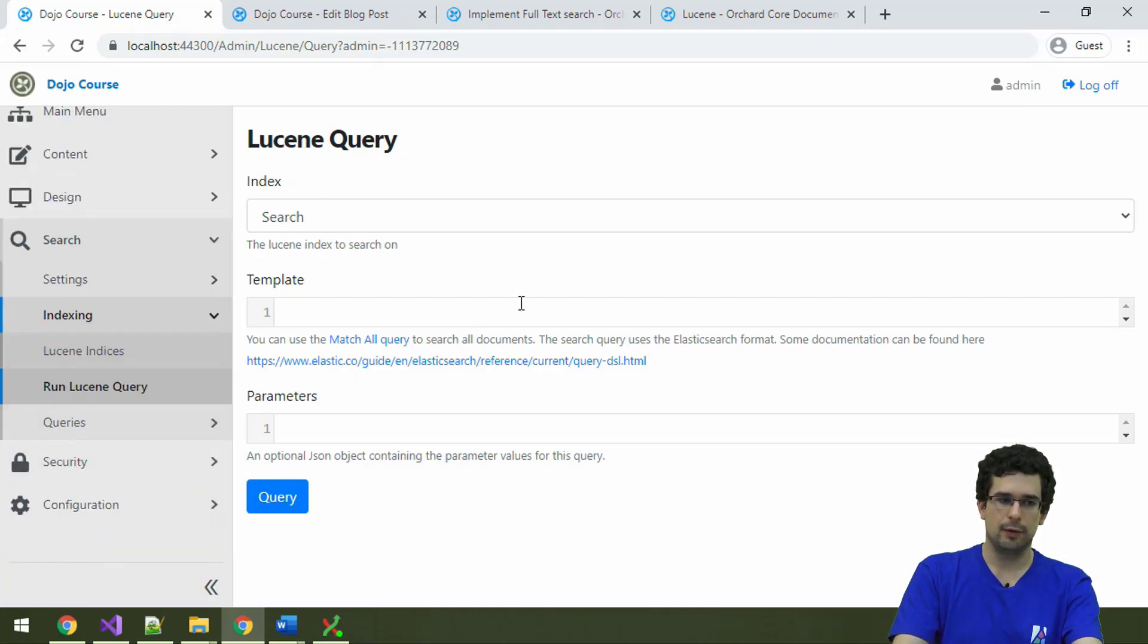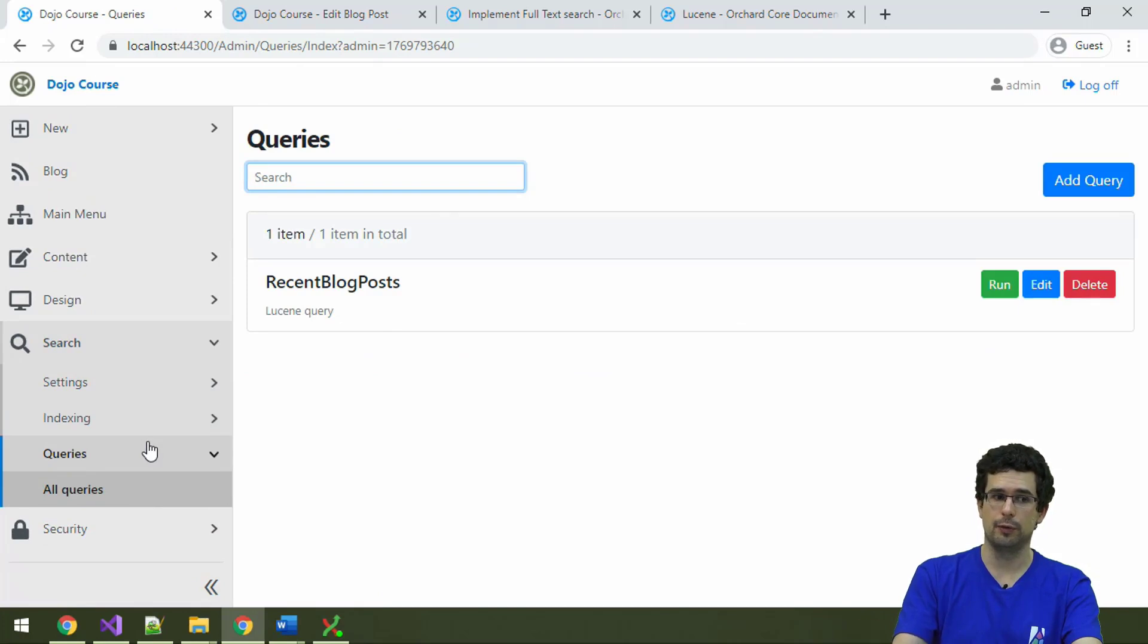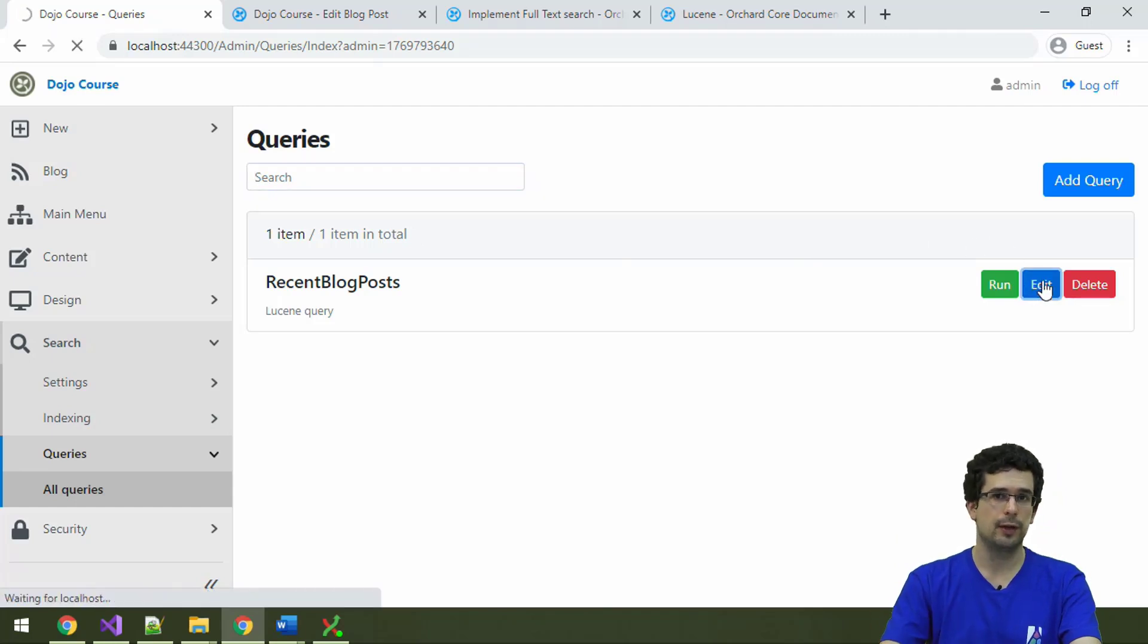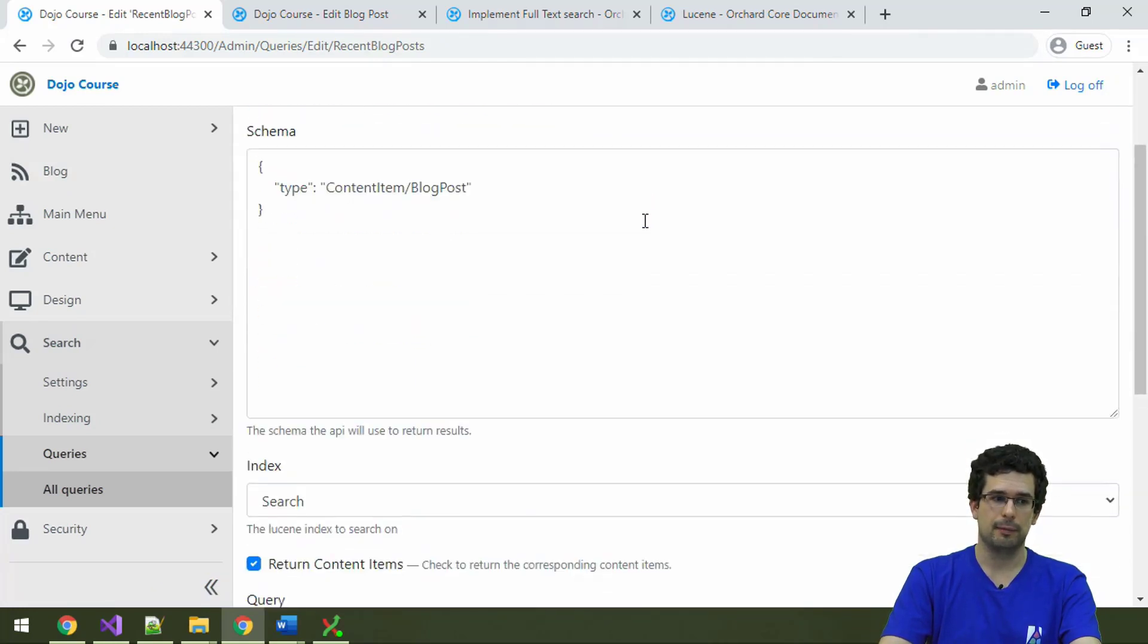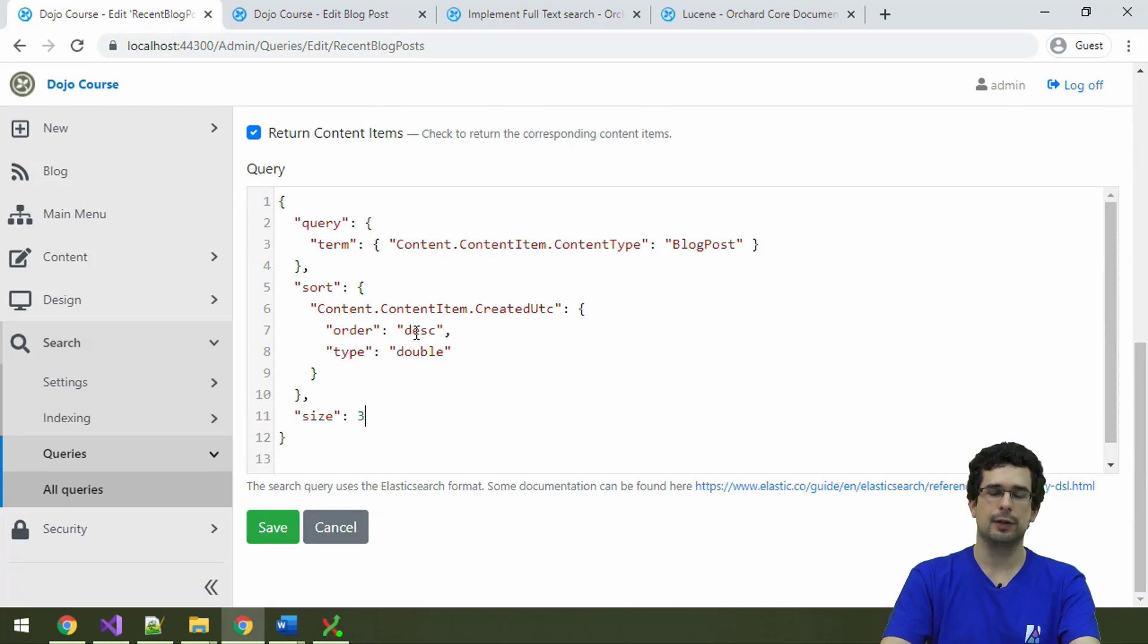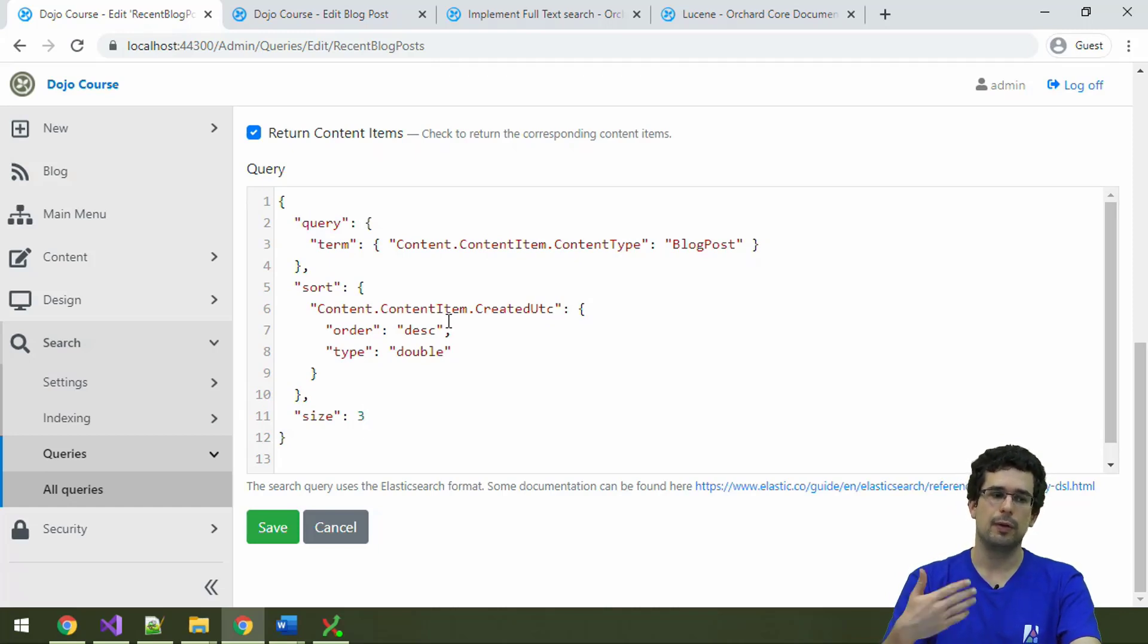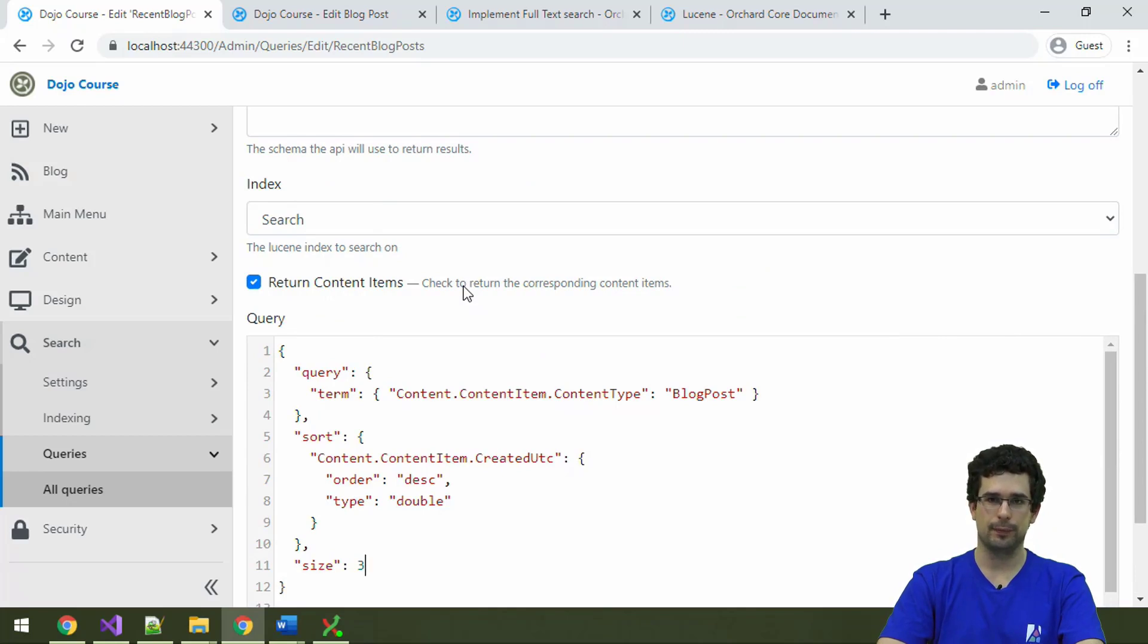And you can run queries here right away, but you can also save queries and then use the results of the queries, for example, to list content items on the front end. And that's actually what happens with the blog recipe. For listing the recent blog posts, we have these recent blog posts Lucene query here. And, well, there is this query, which, as you can see, is very different than an SQL query, since Lucene indices are NoSQL databases. But nevertheless, you can write such queries and display the results on the front end.